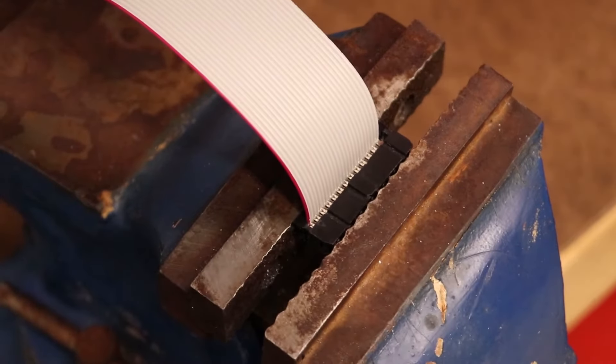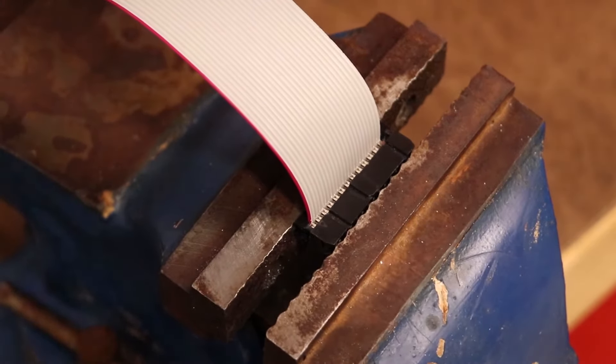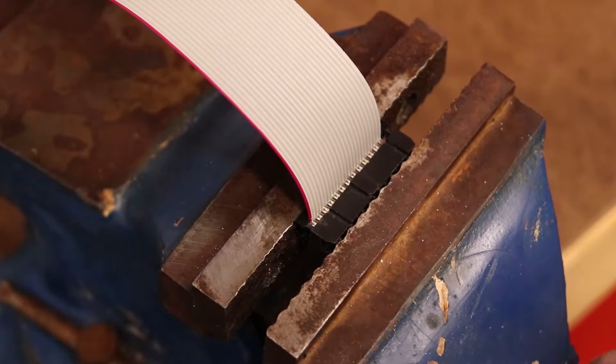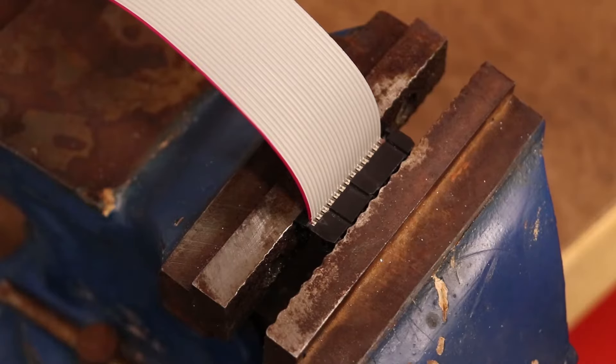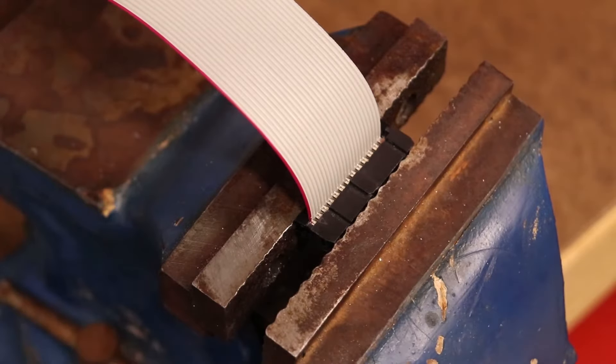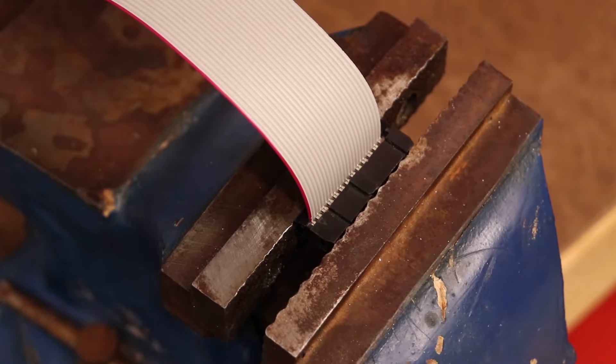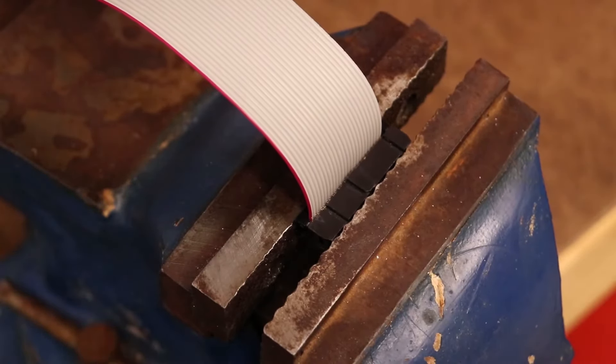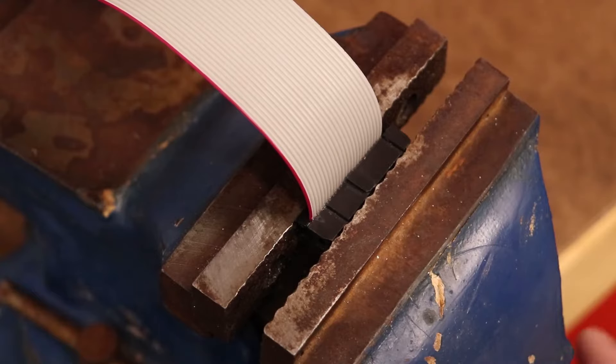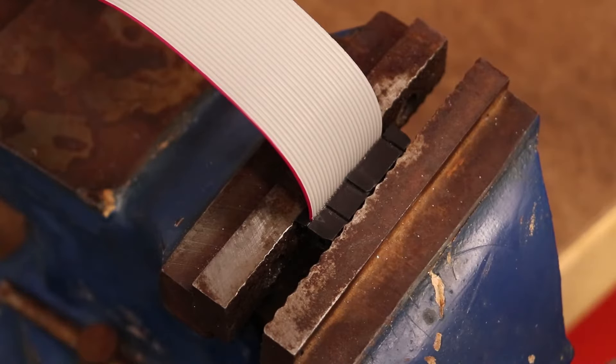Zoomed in, we can get a clear view on what is happening as I tighten the vise. Watch as the teeth dig into the ribbon cable without cutting through, making contact with each conductor.